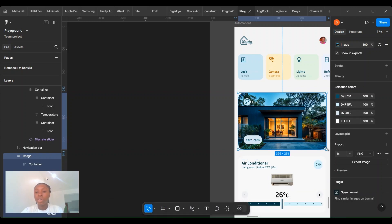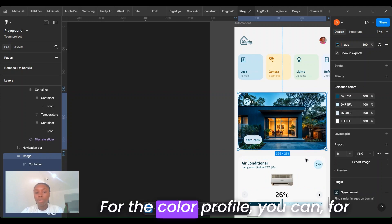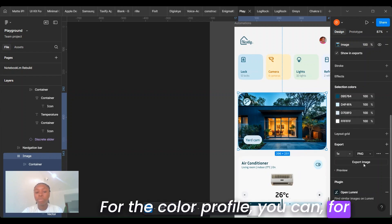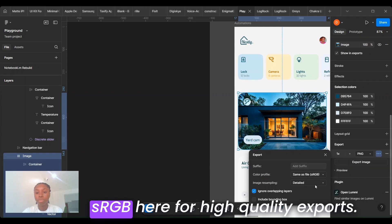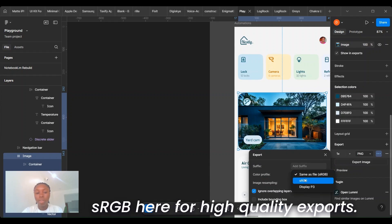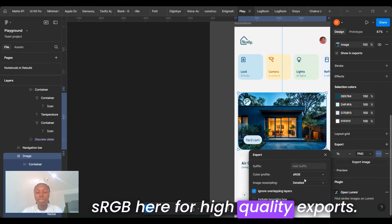For the color profile, for web-based projects, you can stick to sRGB for high-quality exports.